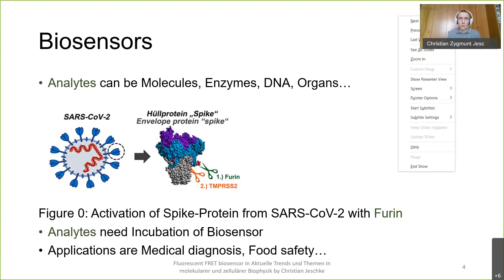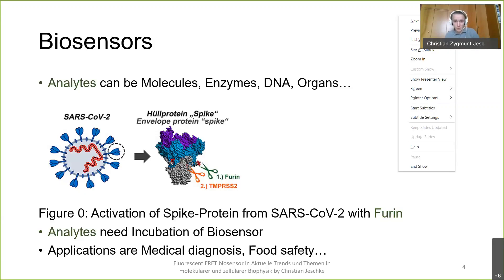Furin is particularly relevant because of the new COVID virus — it was found that furin is in our body, and when the virus enters the body, furin activates it. Furin is generally present in our body, but in this context it's very important to understand whether furin is activated or not. I will go into details about what it does when activated, but basically our analyte is furin, and our biosensor is designed to sense it.